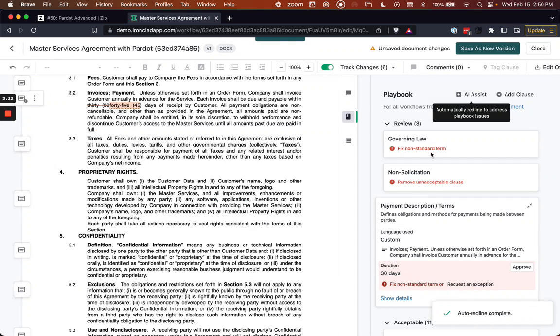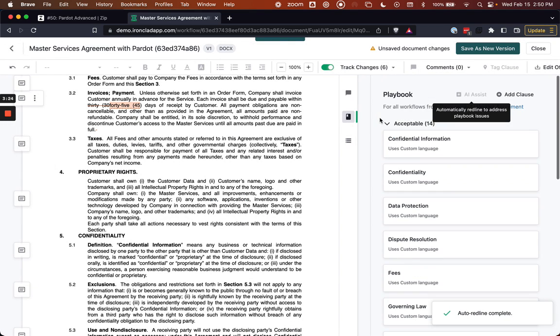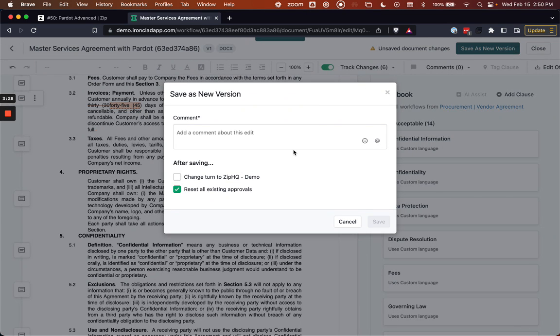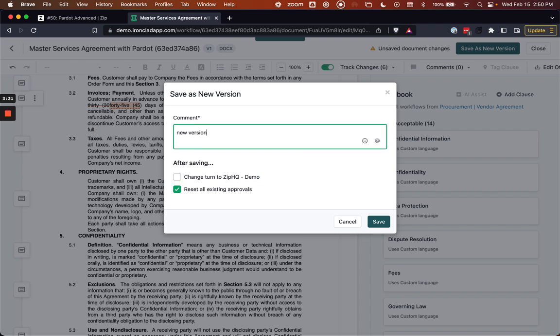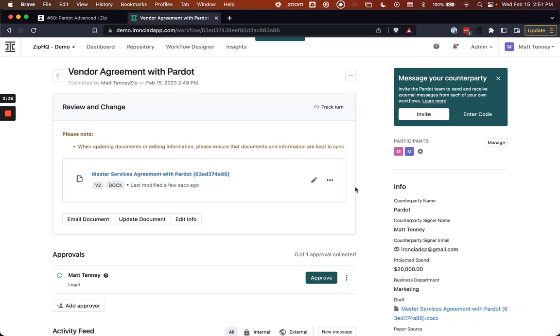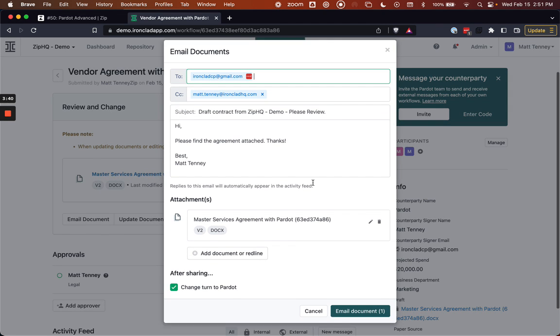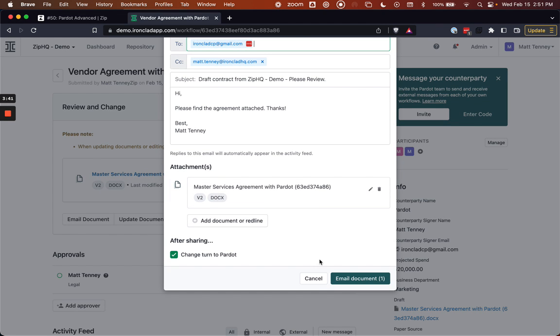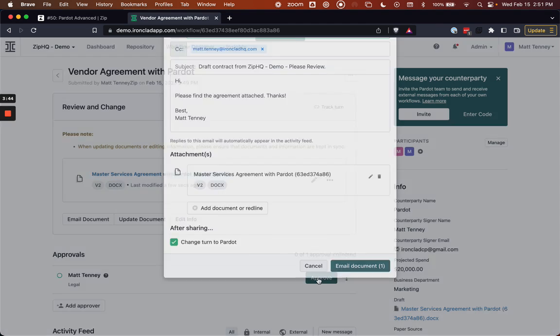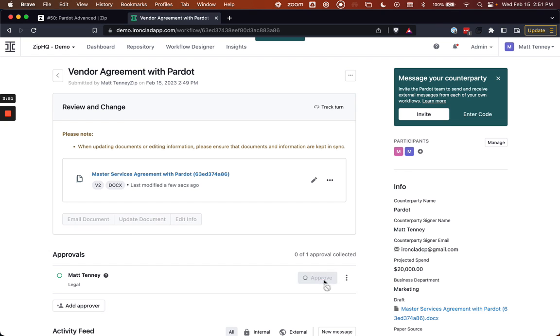So I will draft these changes up. And now everything looks good playbook-wise, and I can save this as a new version that I can now send over to Pardot for review. So at this point, the normal workflow process would occur where I can email the document to my Pardot contact. We can exchange red lines, work on this, and ultimately get to approval of the contract.